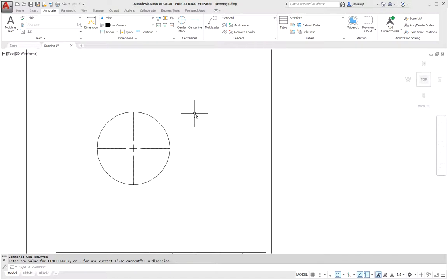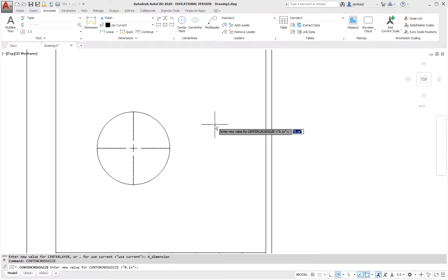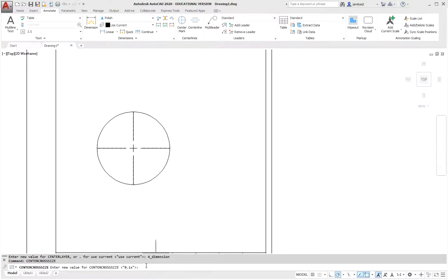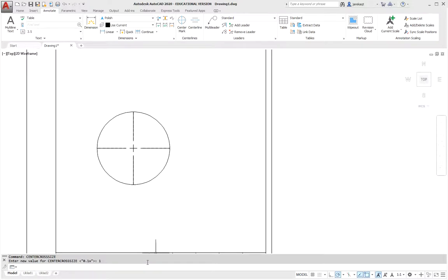Another center cross size parameter. Here is the value proportional to the indicated circle. Enter the value 1, i.e. we want the size to be 1.